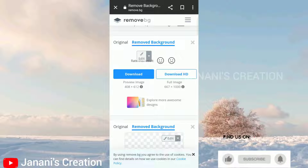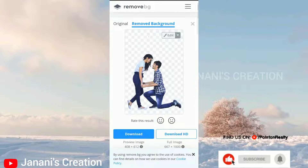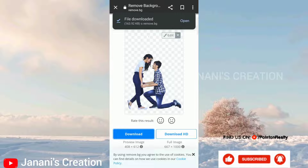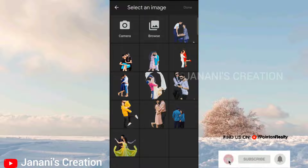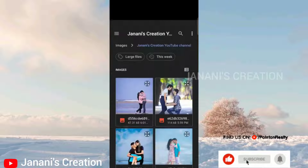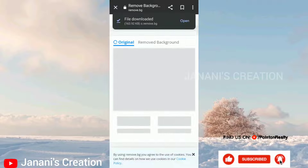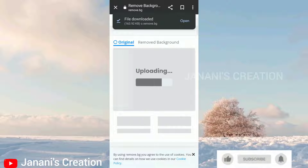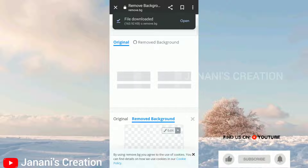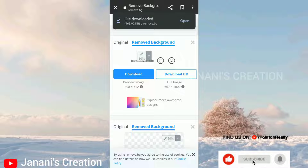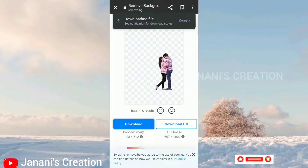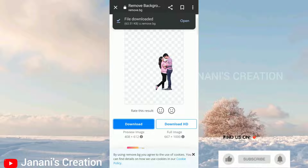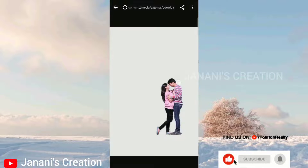Now let's go to the right button. If you want to add the image, you can add the image. You can add the uploading card. If you want to add the image, you can download the image. If you want to see a clear explanation, you can see the link in the description below.